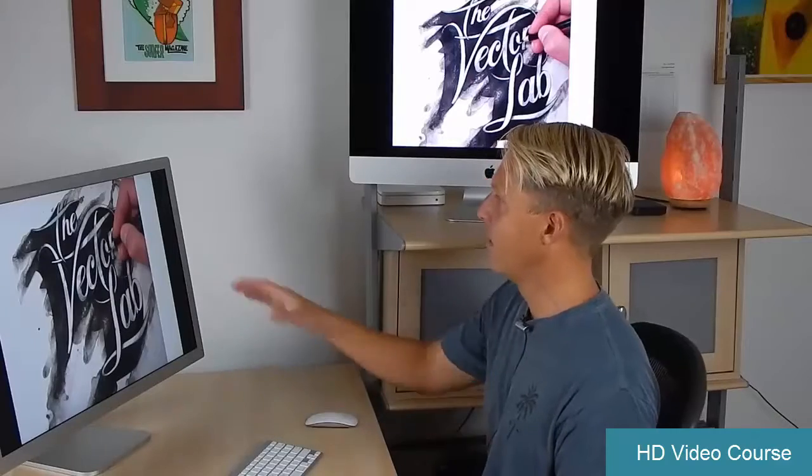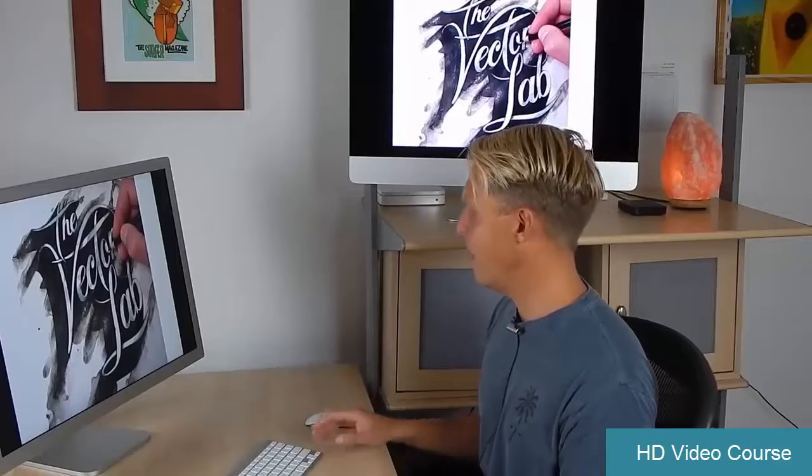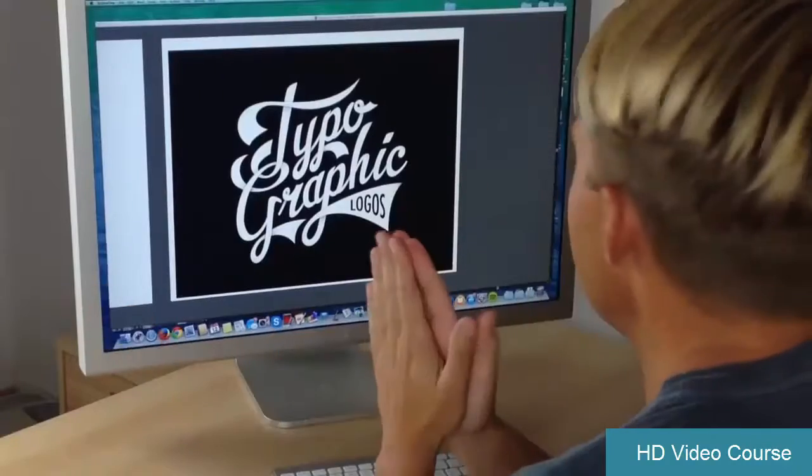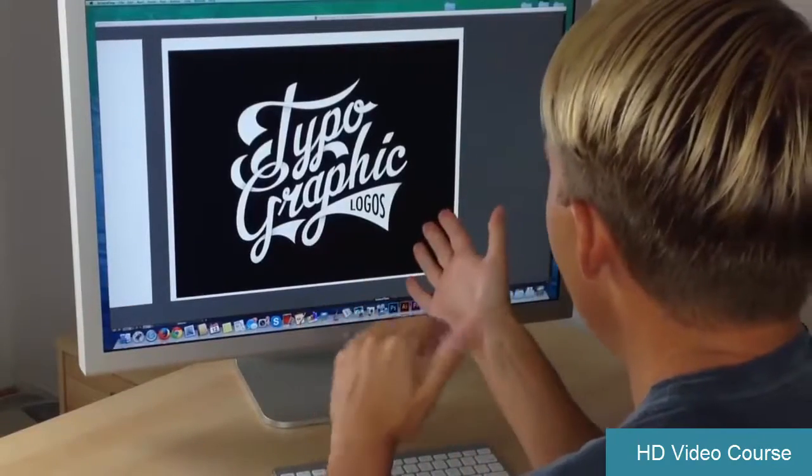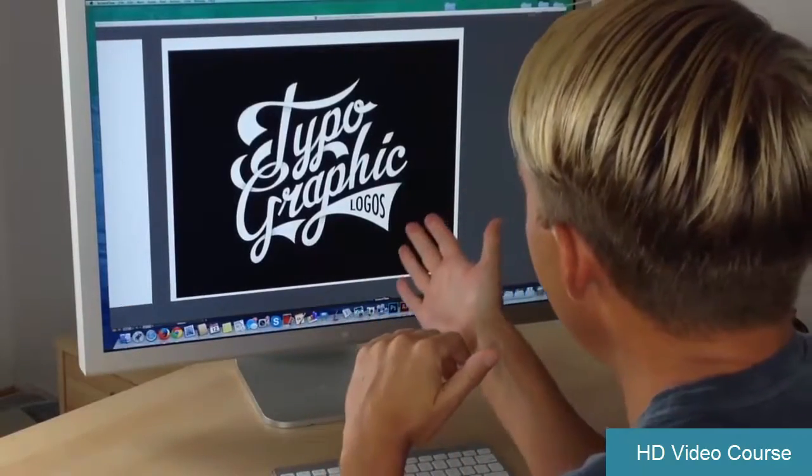Anyone can use a font to type out a basic logo. But to create something truly special, I'll show you how to move things around, create new letter forms, and make an appealing composition.